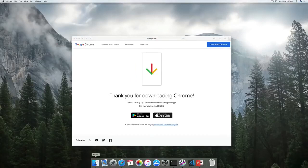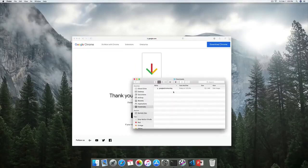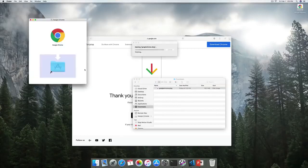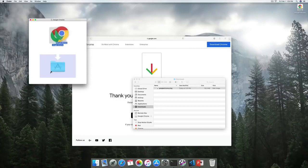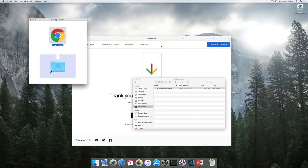Once the download has been completed, we can head over to downloads and notice we have the installer package. We can just click on the package, and it gives us Google Chrome so we can drag and drop it to our Applications folder to have it available. It's copying to Applications and we should have it available in no time.